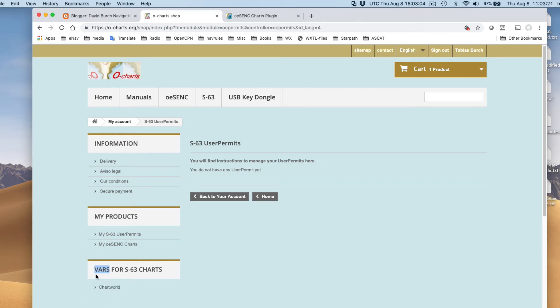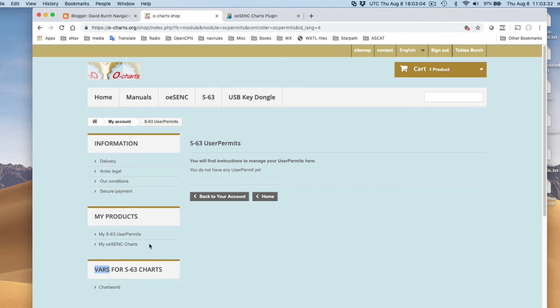But what they're telling us here is, if you want S63 charts, then you could get them from ChartWorld. Right now, we're not. We're getting only the My O-Sync charts. And this O-Charts webpage we're on now is the only source for these, period. So that's where we are.